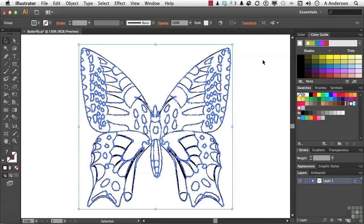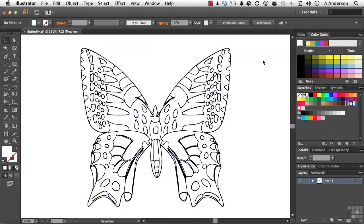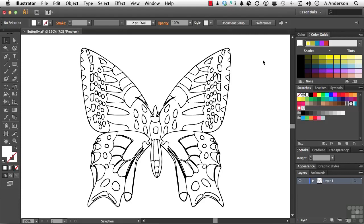Imagine trying to, not that you couldn't do this, but imagine trying to make that butterfly using your pen tool and doing it basically from scratch in Adobe Illustrator. This can save a lot of time. And if you're like me and you like to sketch and doodle and all that kind of stuff, quick way to do it.